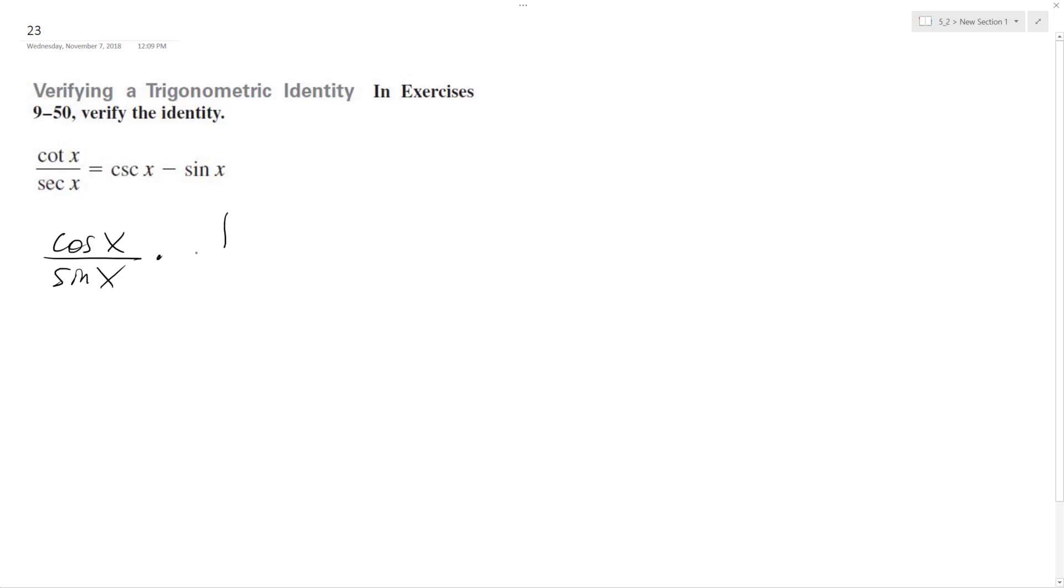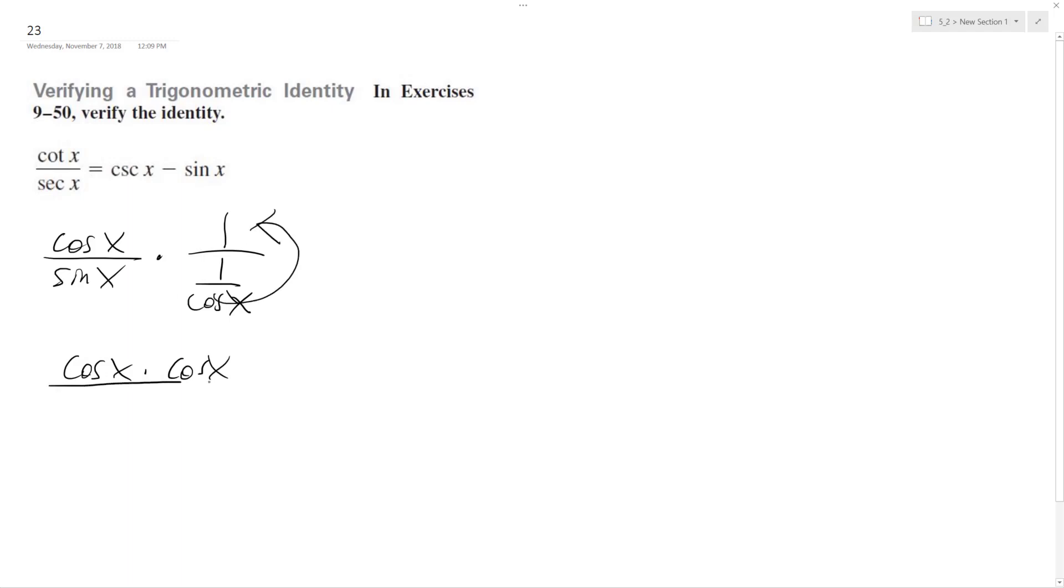And so this is the same as 1 over cosine x. So cosine x times cosine x, because I flip this over, over sine x. So we have cosine squared x over sine x.